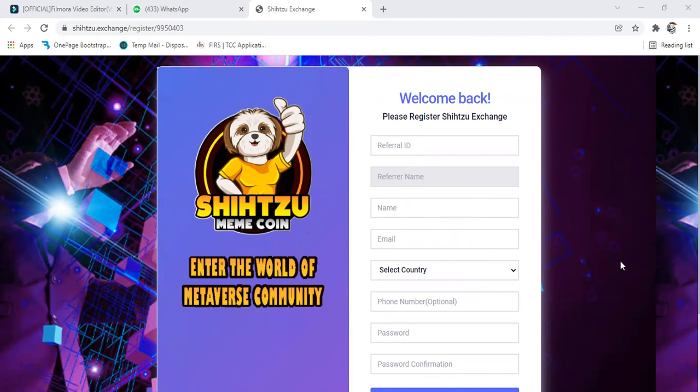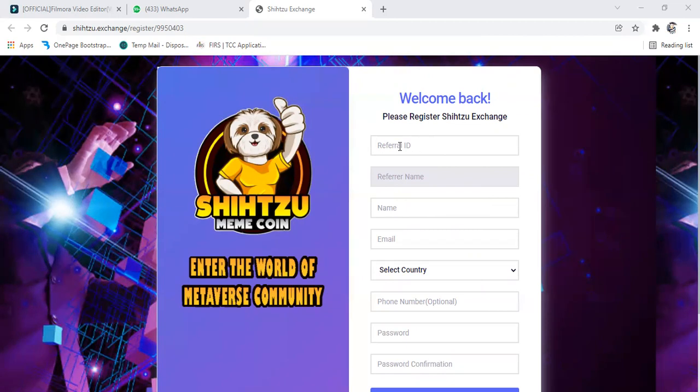You can do that on your phone, you can do that on the laptop, anyone you are using takes you to the page. This first box here, you see your sponsor ID. The first box will be showing your sponsor ID.